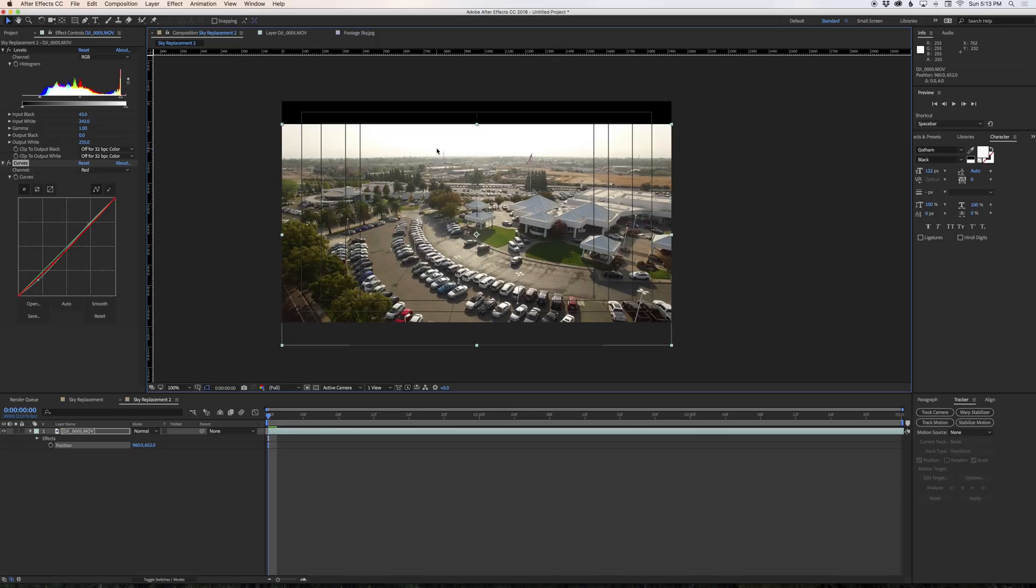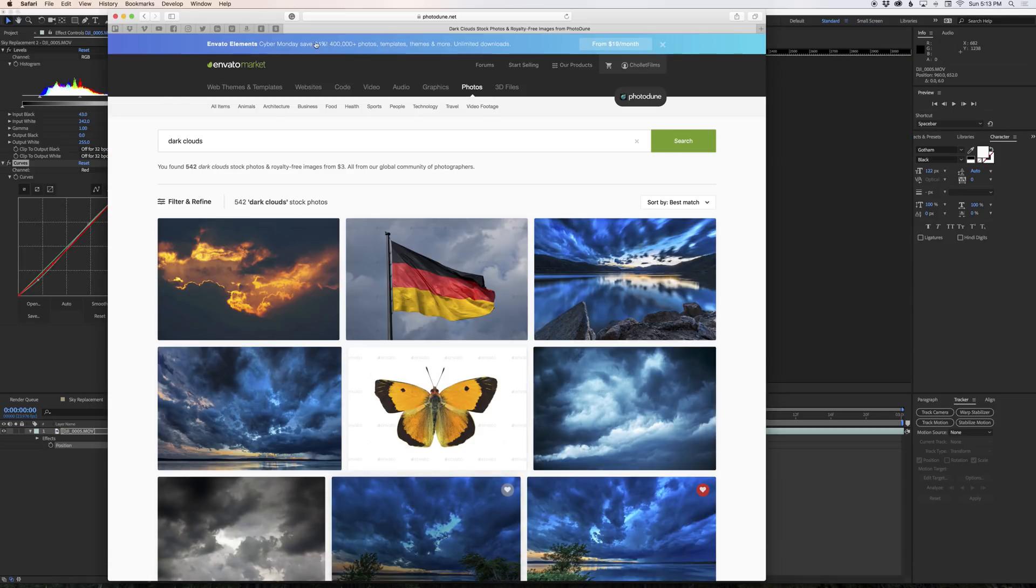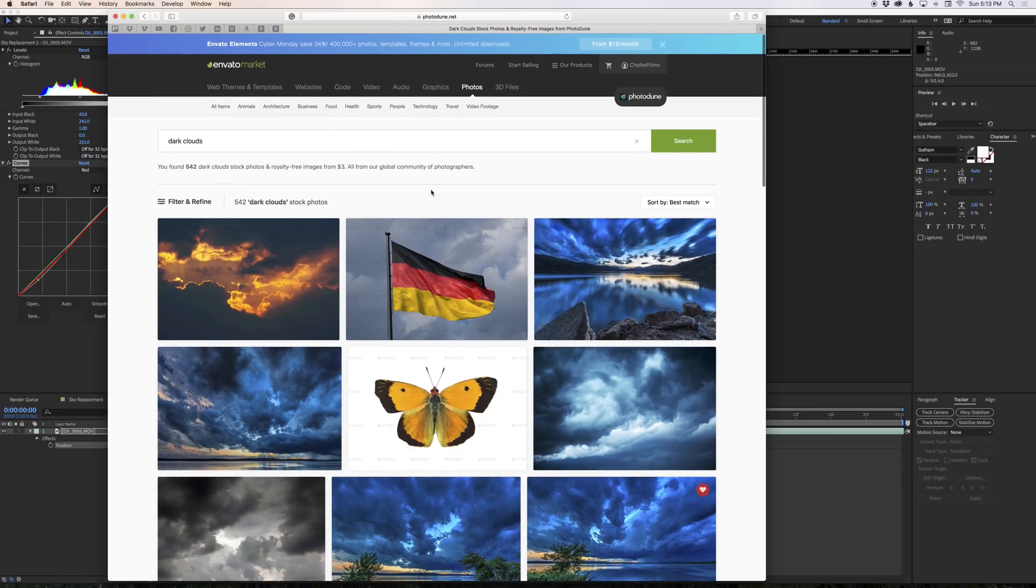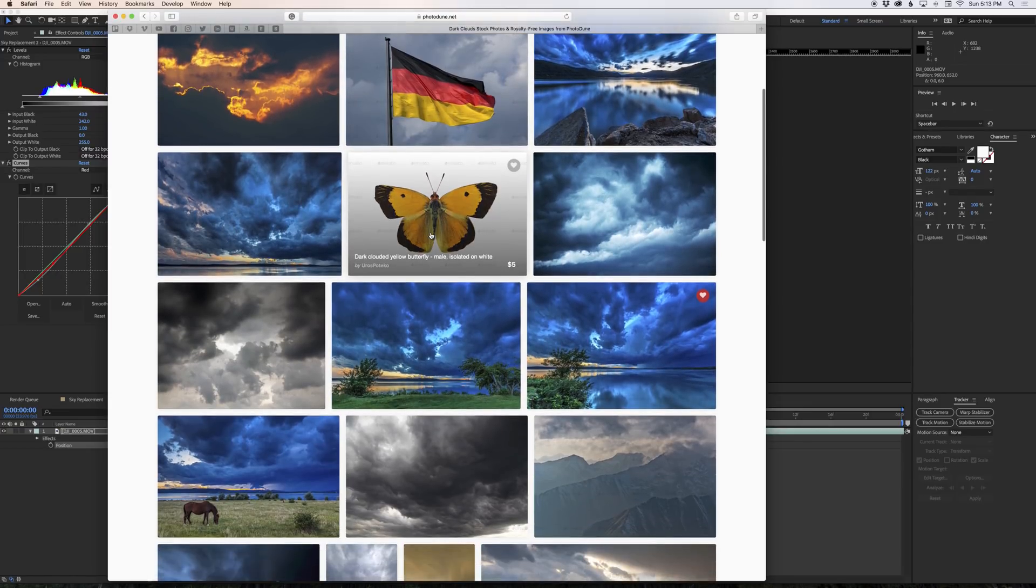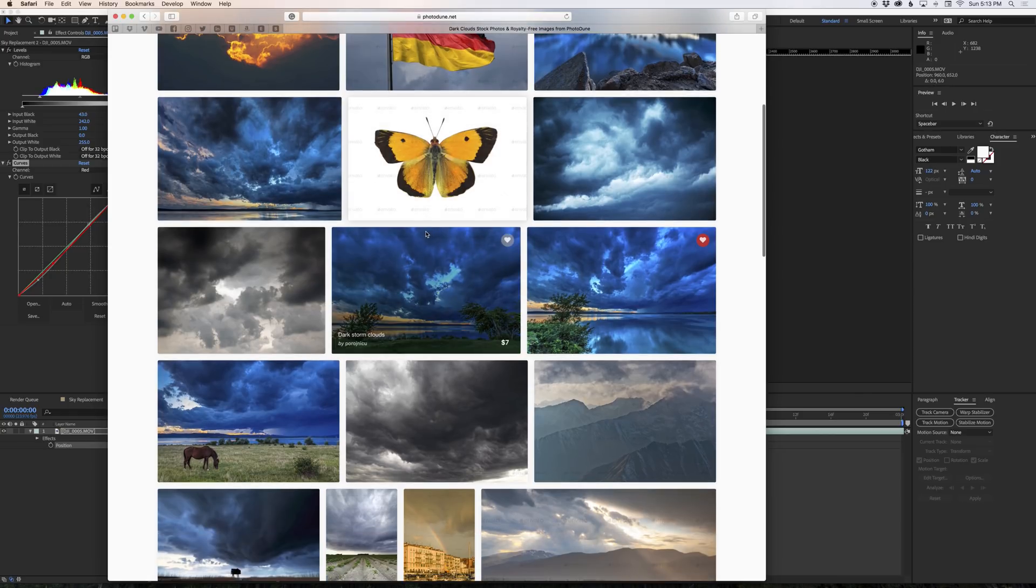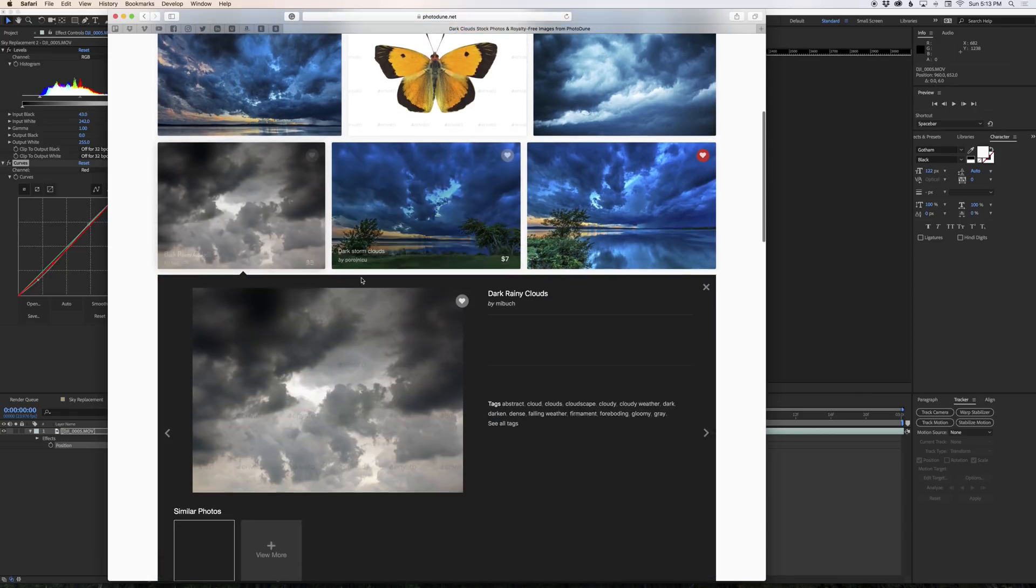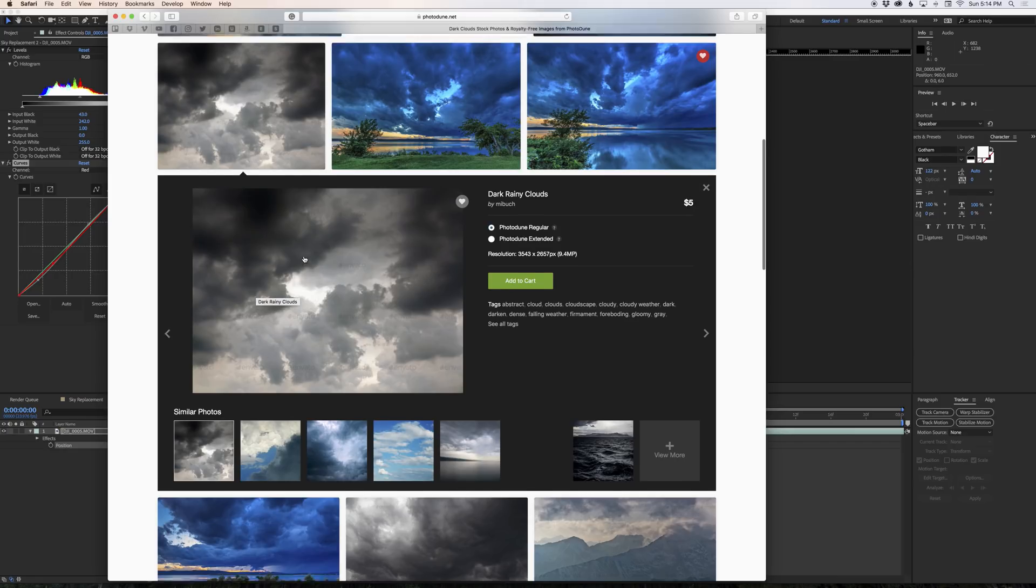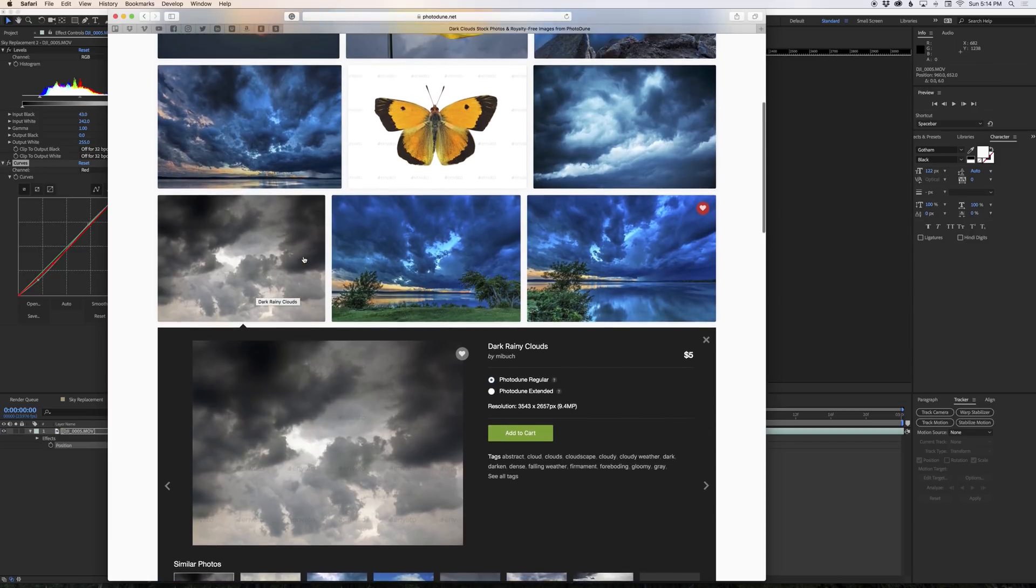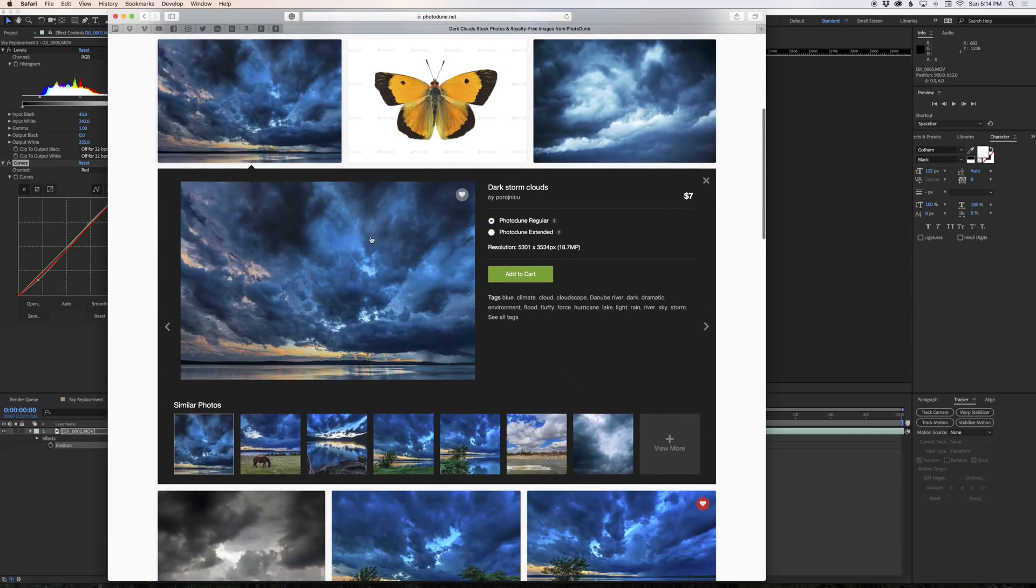Now we need to find a sky image. I already have one but if you want to go find a great place to find sky images I recommend photodune.net or any of the stock image and stock footage sites out there. This is the thing you want to look for though. A shot like this while it's a great shot of clouds may not work for our footage because it doesn't have the same perspective as the shot we're using. Our shot shows the horizon so finding a shot maybe like this one where we can see the horizon would work really well.